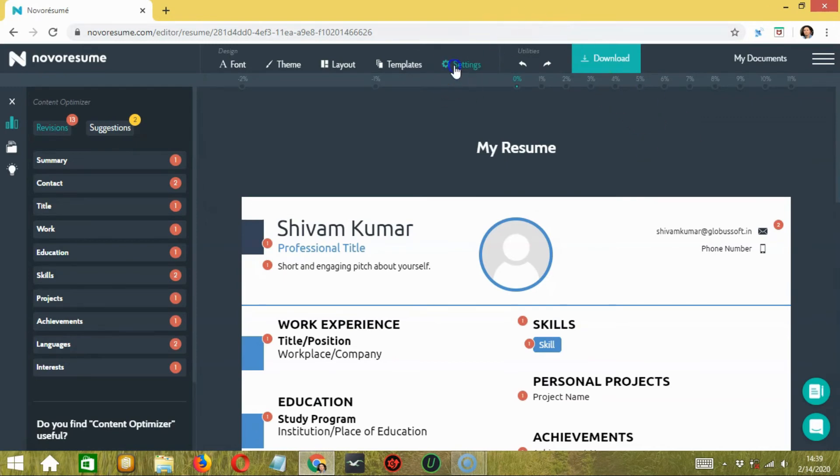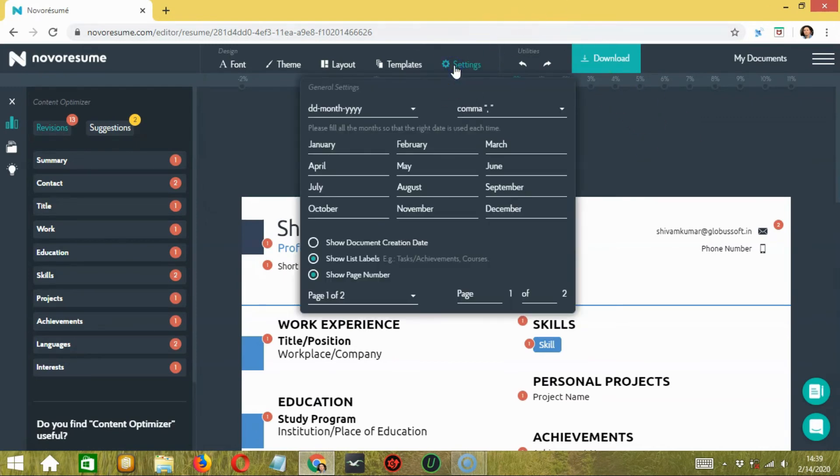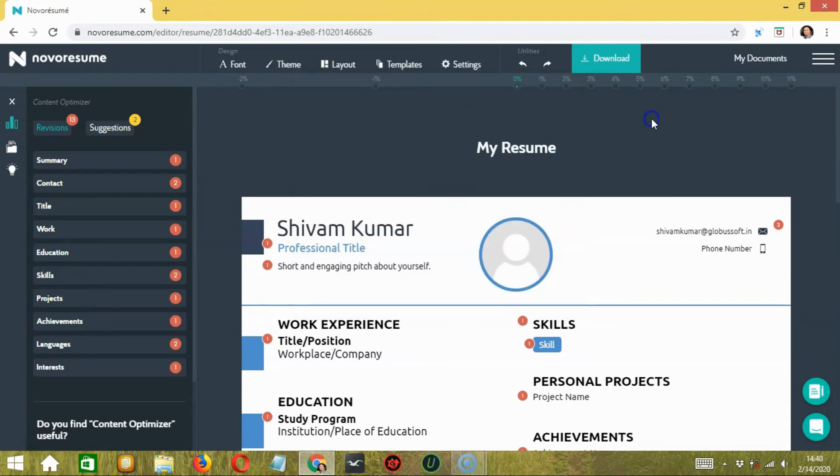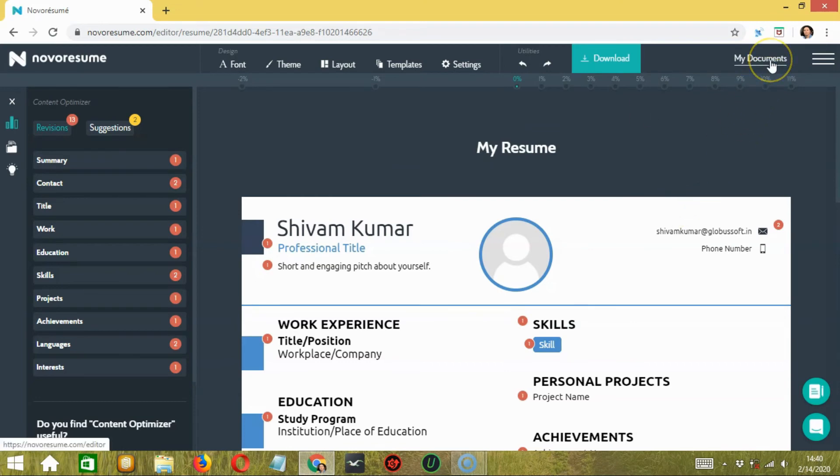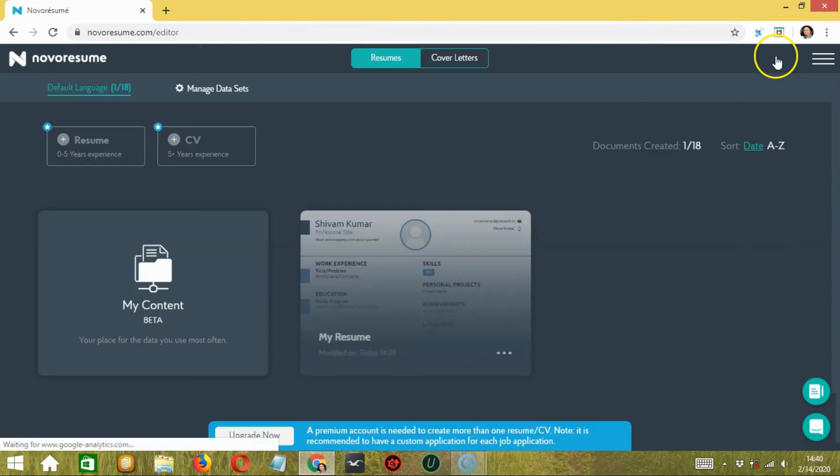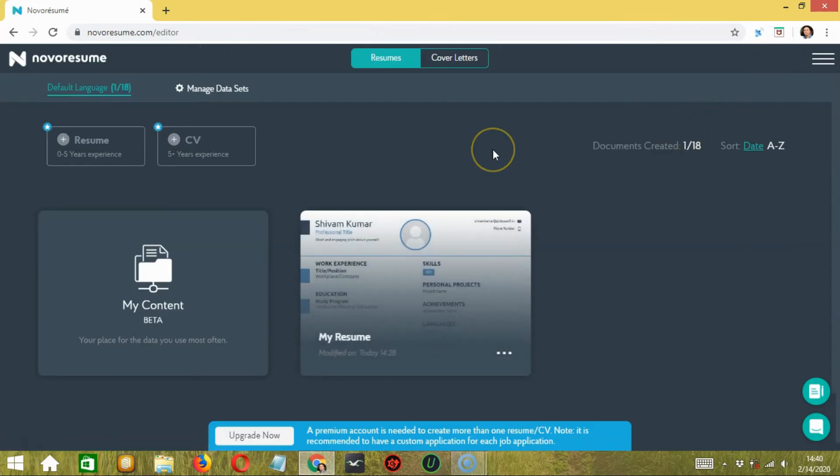Next, you have a settings option where you can change the general settings. In case you're looking to add a strong cover letter to support your resume, click 'My Documents' over here to go back to the dashboard page, and then tap on the cover letters tab over here.